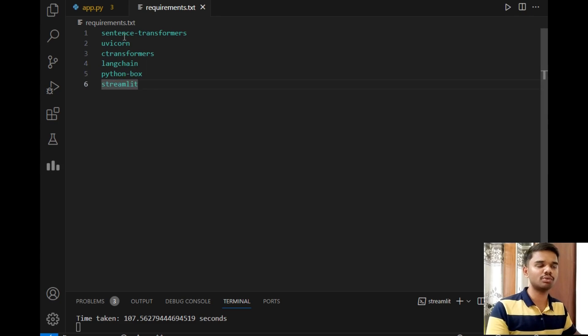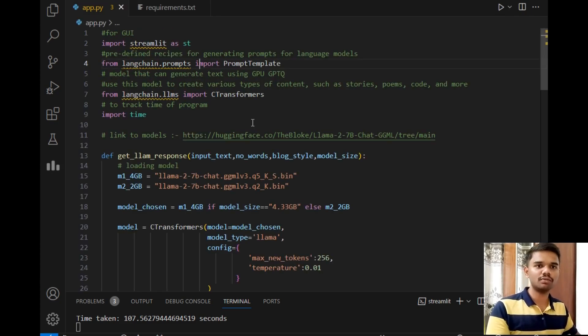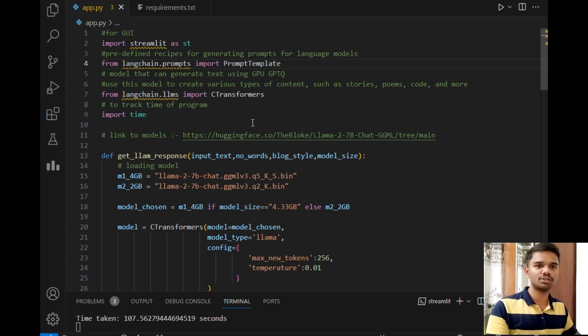Then uvicorn, langchain model or package, python-box, and Streamlit to give you different output. These are all the requirements. Don't worry, all the files that I will be using in this video will be available to you in the video description so that you can also create your blog generator project.